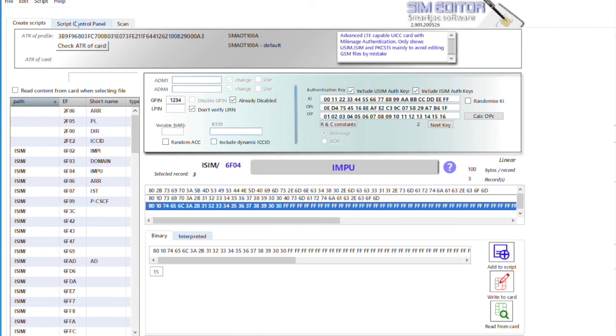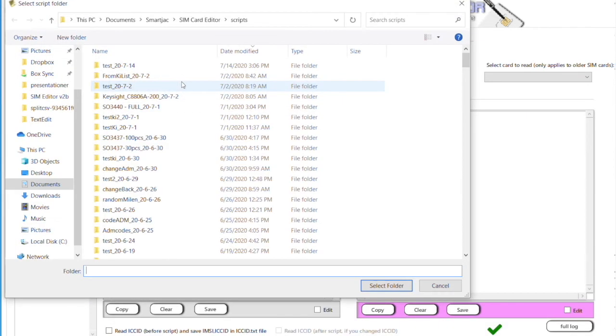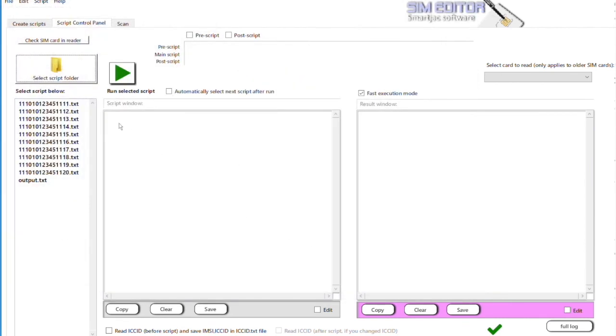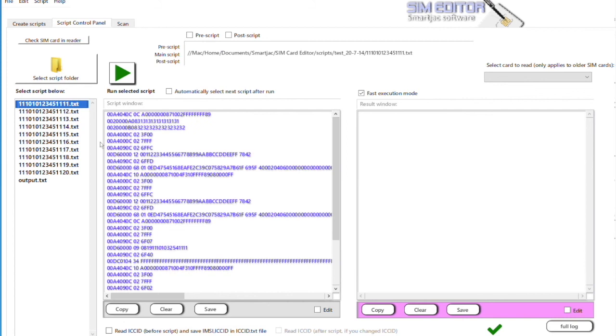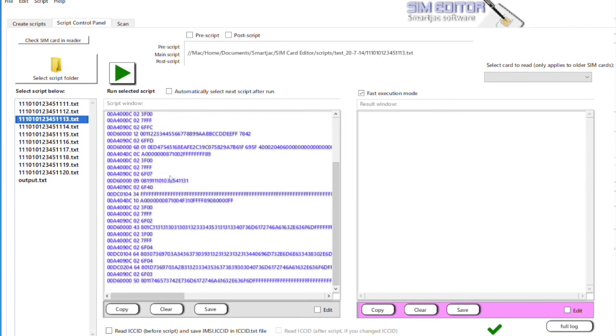We go to Script Control Panel. We select this recent folder, and here you have all the scripts with the different IMSIs. So they are named from the IMSI value. And if you have a closer look, if you know what to look for, you will see that the values for IMP, etc., are different.